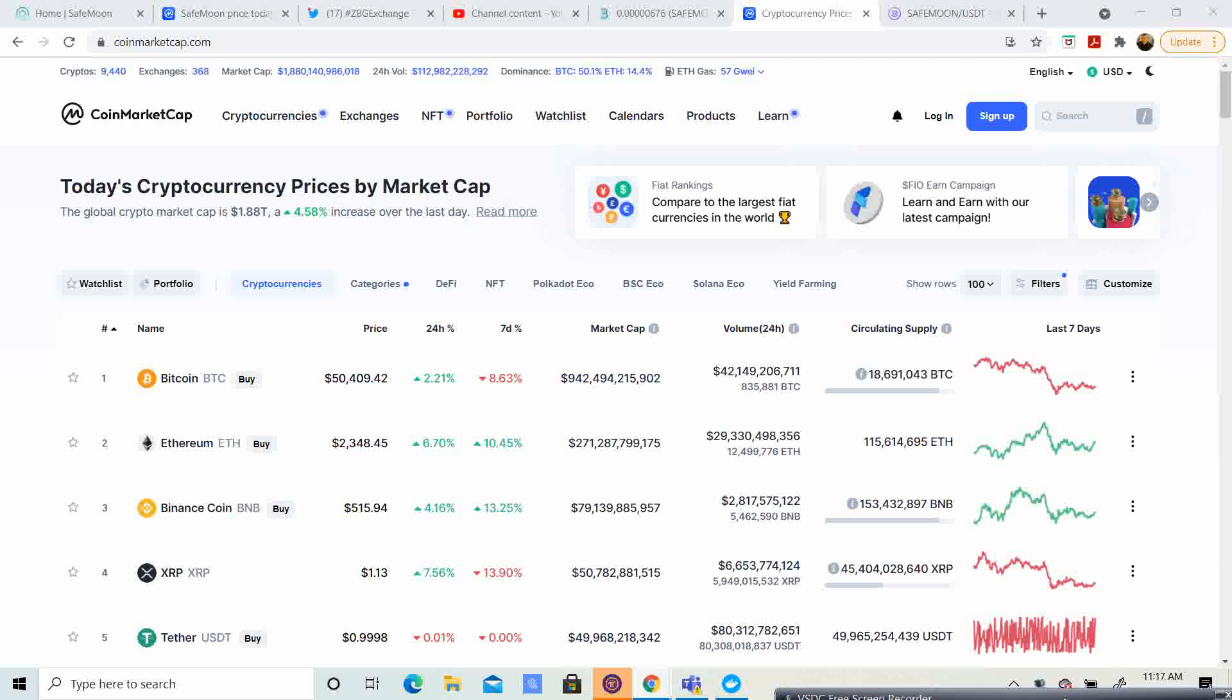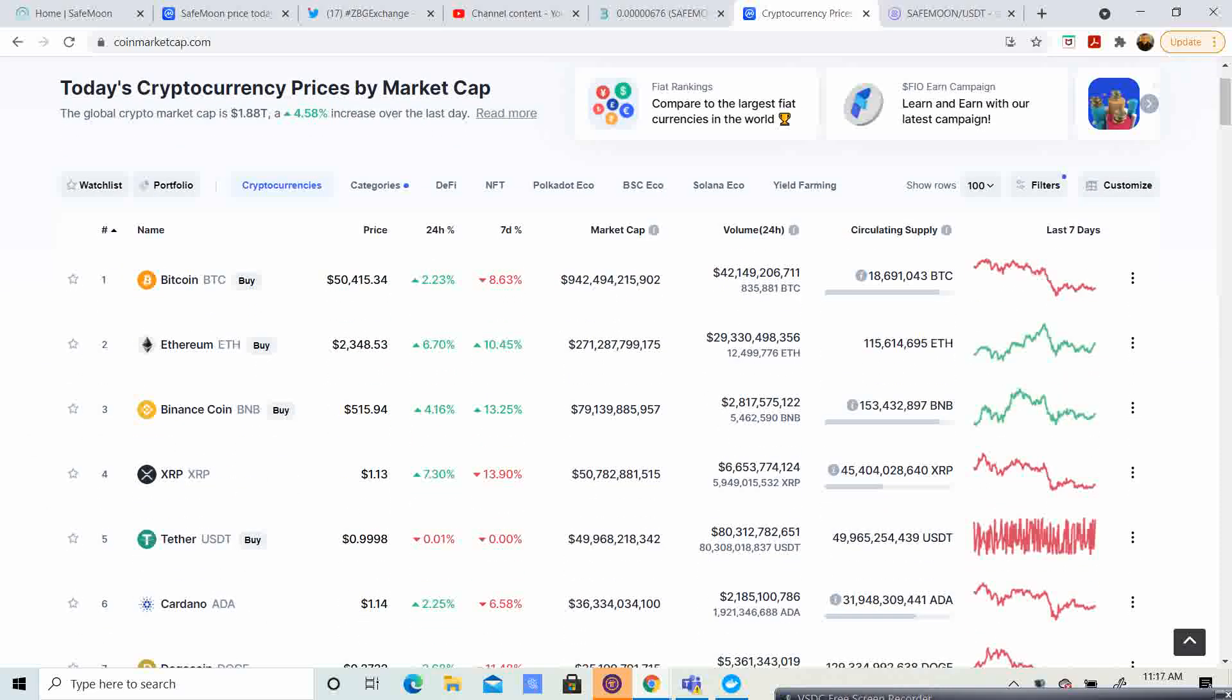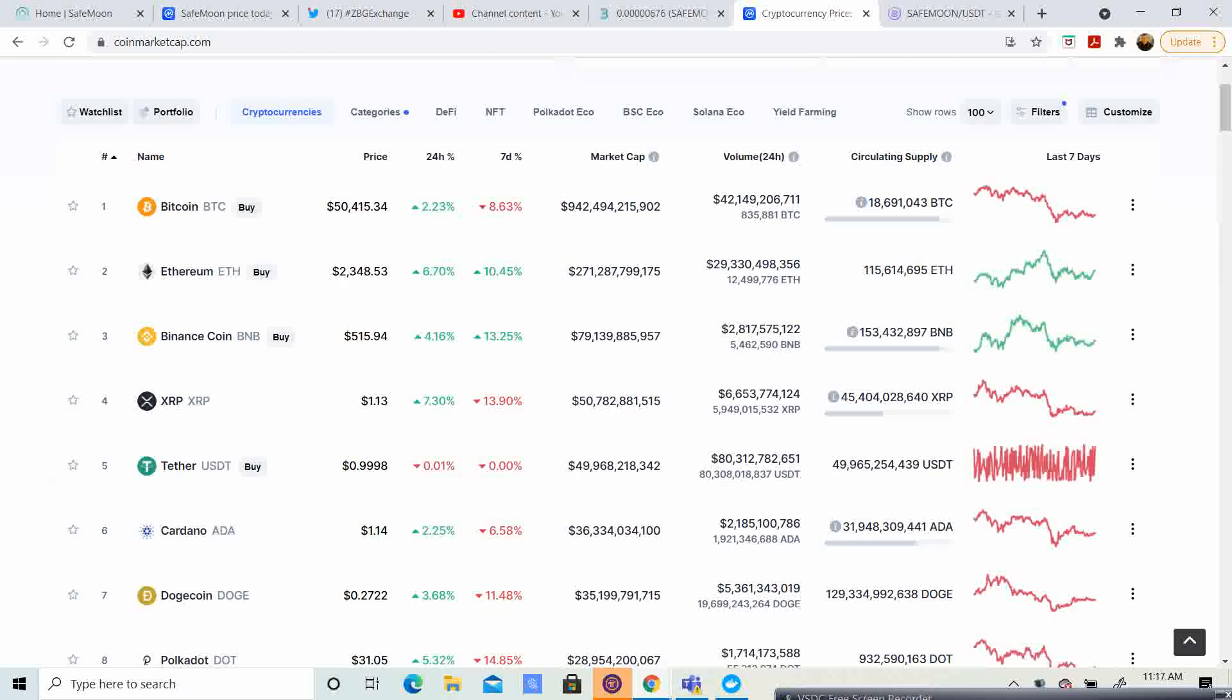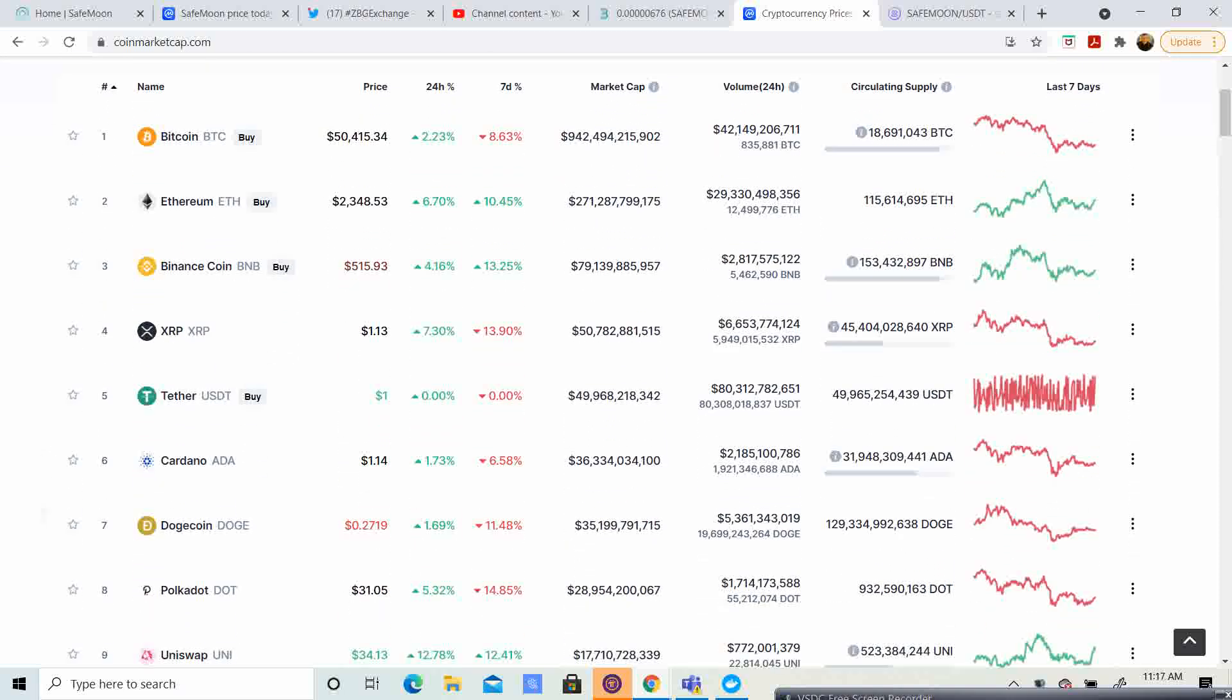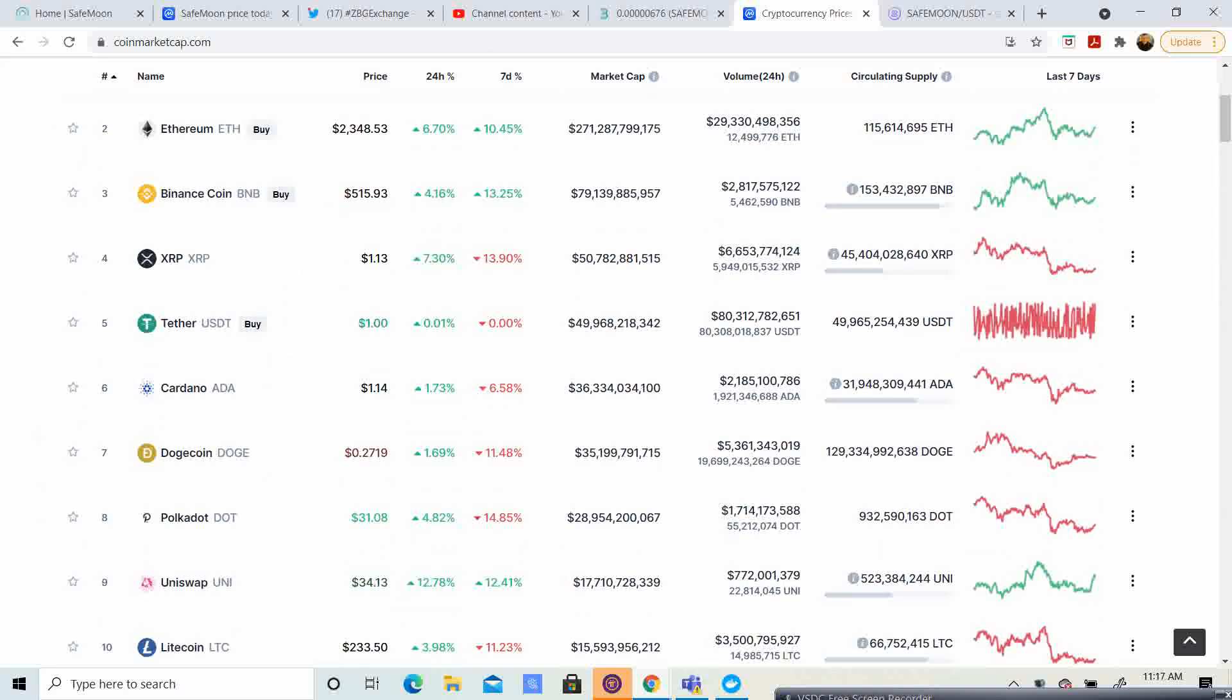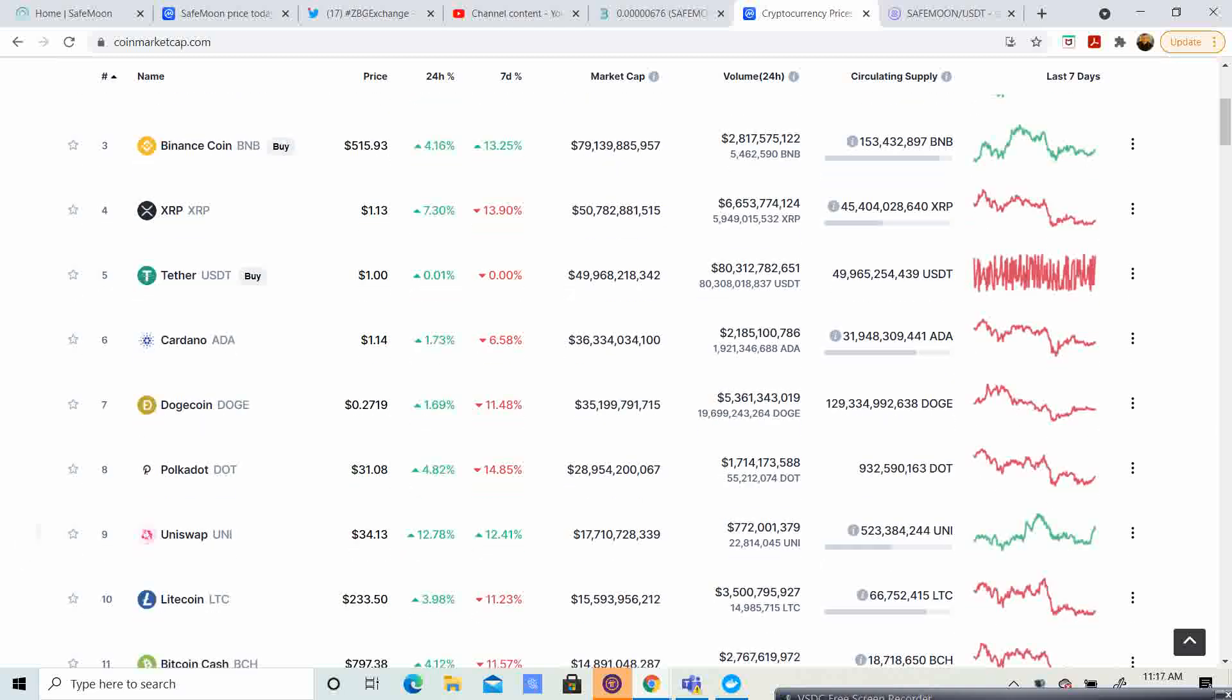Bitcoin trading at $50,415. Ethereum, $2,348. Binance, $515. XRP, $113. Cardano, $114.